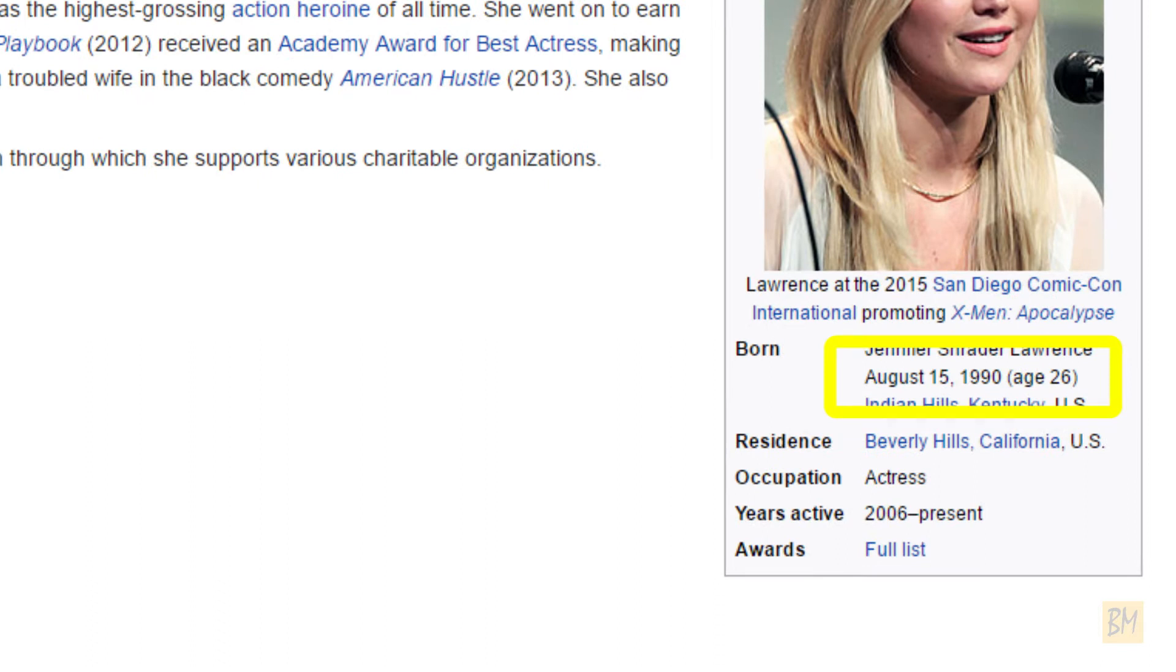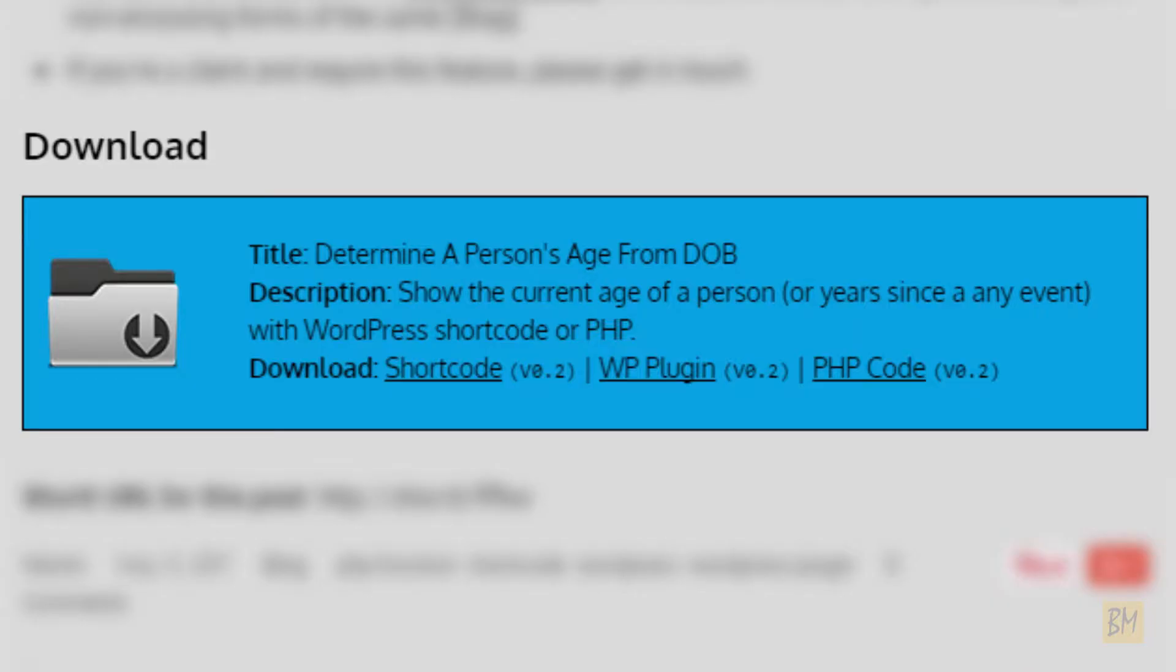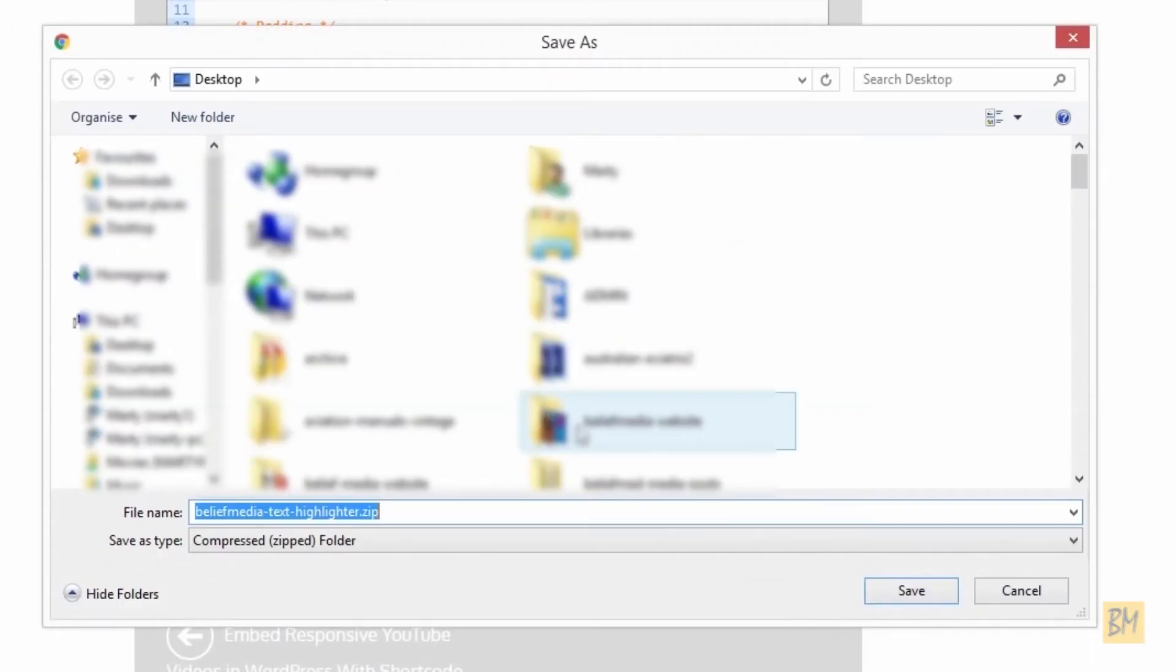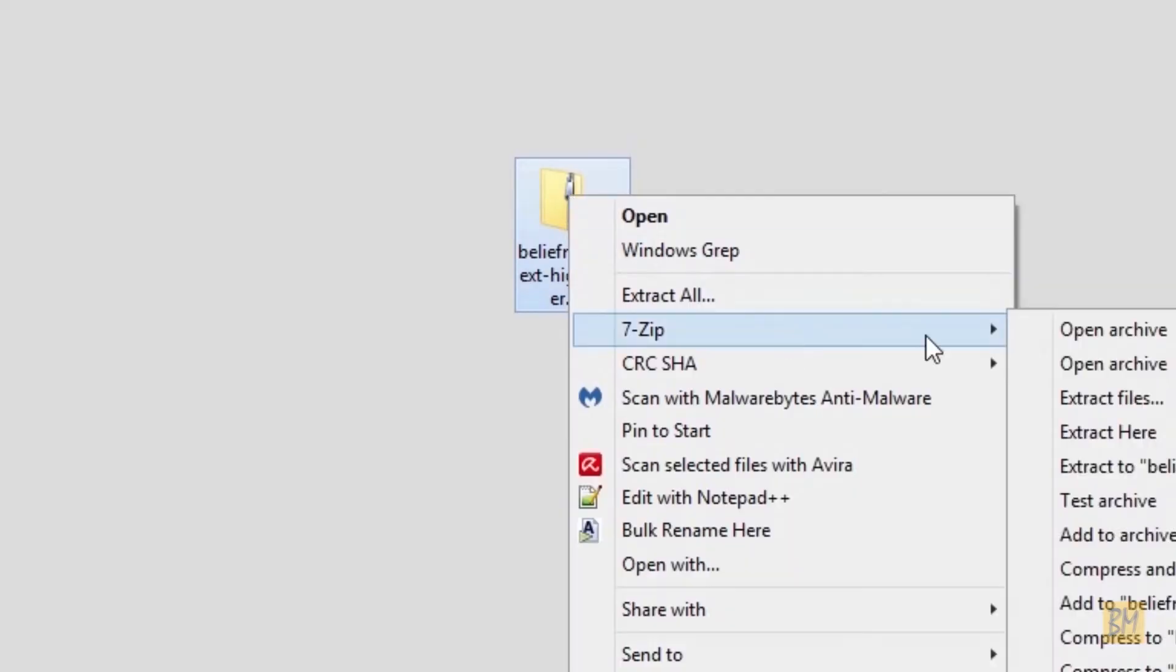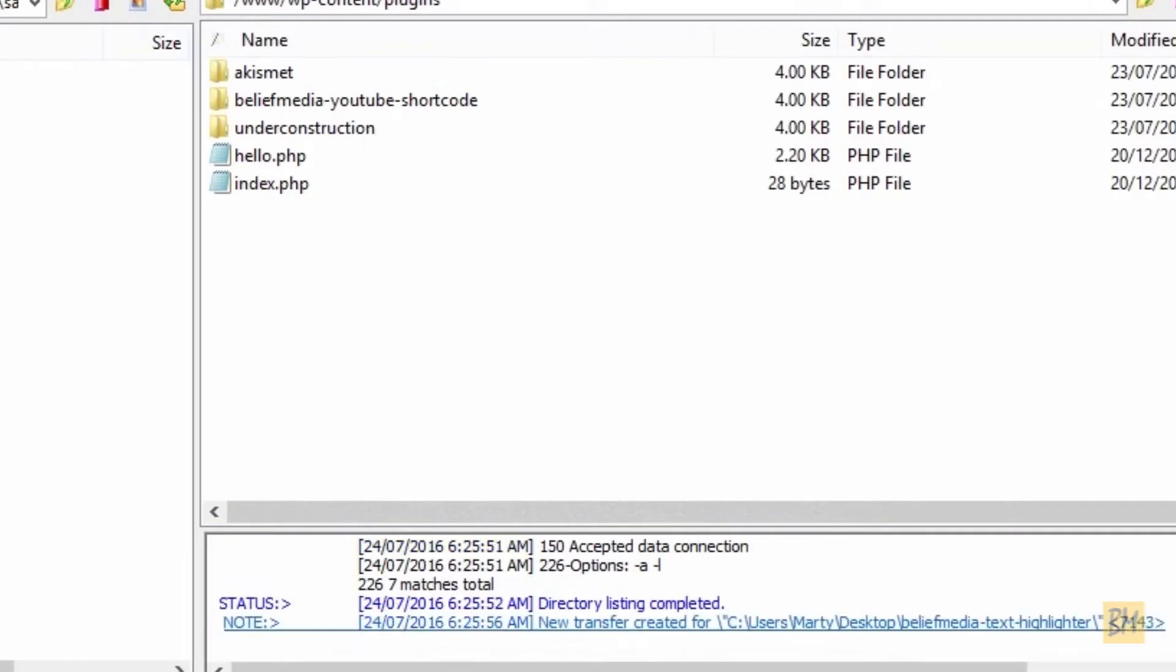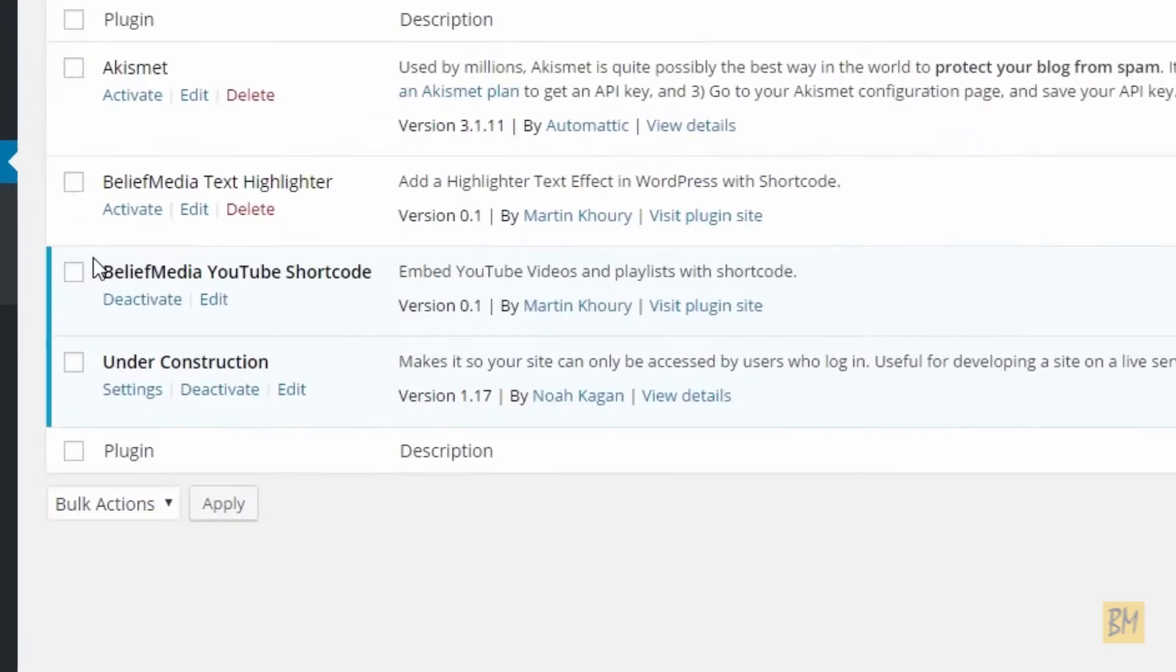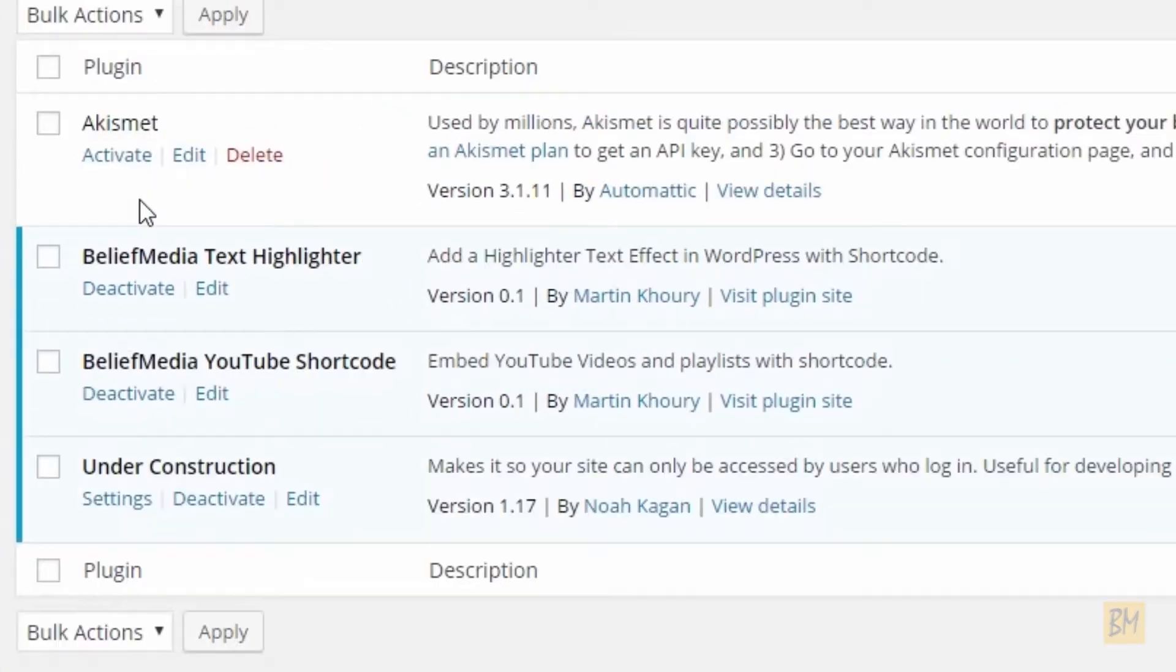To install, head over to our website and depending on what method you're using, either copy and paste the function into your custom functions file or download our plugin, upload to your website and activate as you would any other.